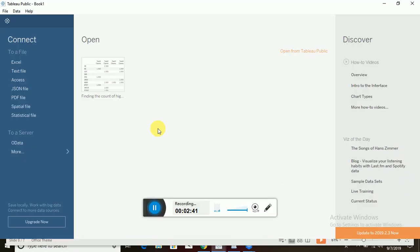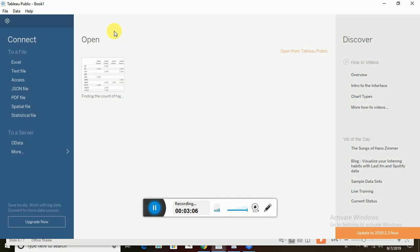This is how a Tableau application looks like. This application is called Tableau Public. We have three different kinds of applications: Tableau Public, Tableau Desktop, and Tableau Server. For now I'll be explaining Tableau Public because it is a free source you can download.